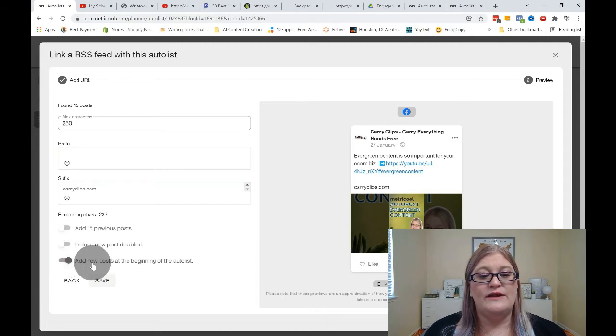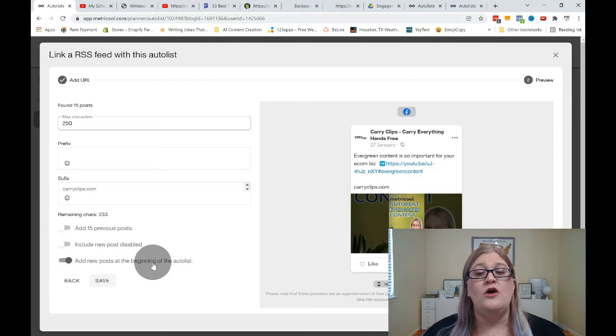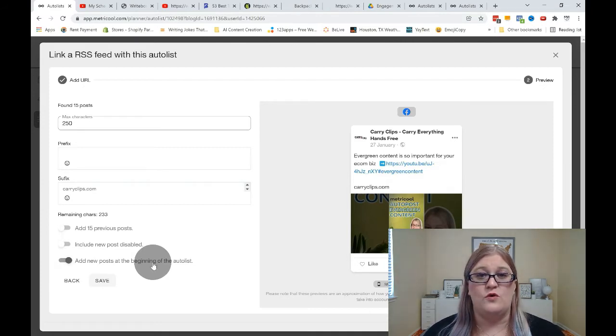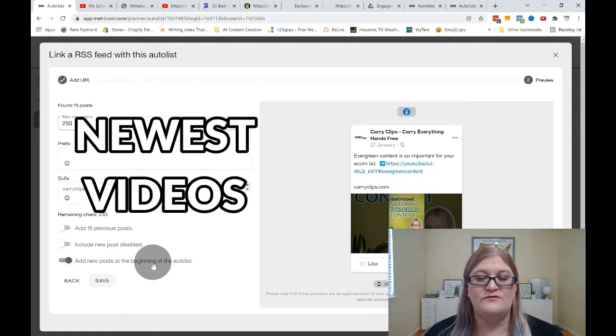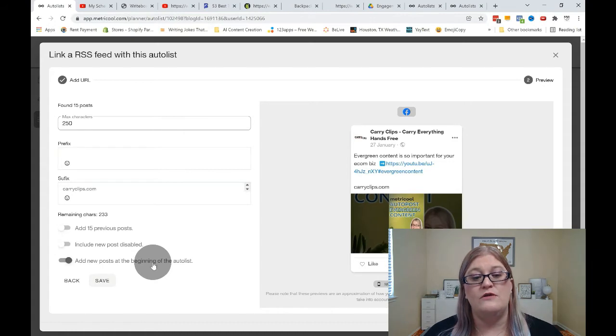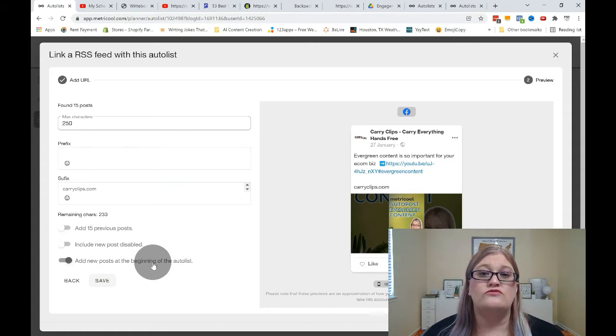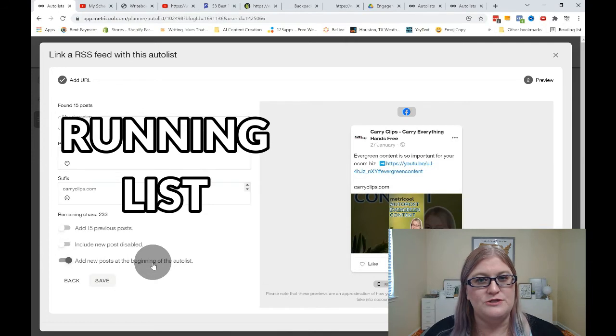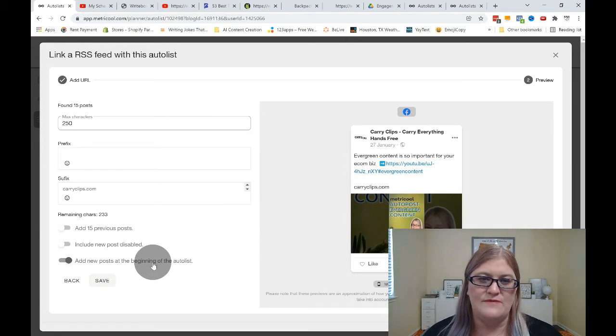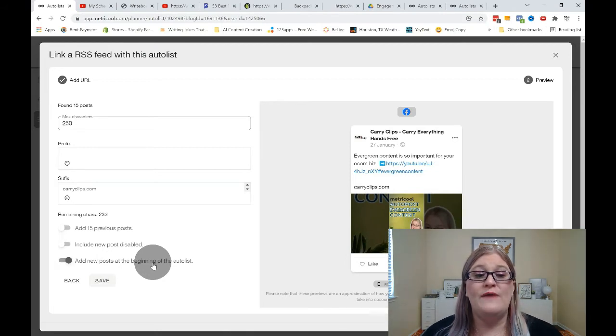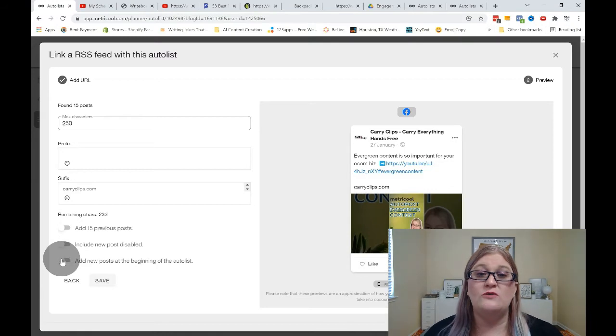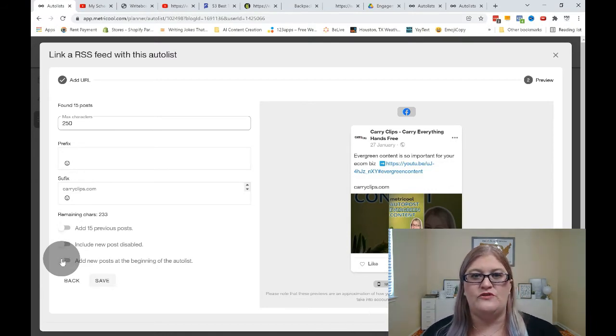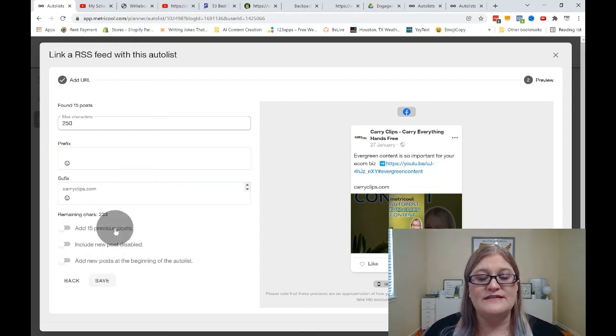And then finally, you want to decide if you want to add new posts at the beginning of the auto list or the end. So depending upon what type of content you are doing this for is going to vary what you want to do here. So for example, if you are making a list of your newest videos from YouTube, you obviously want the new post to go at the beginning so that it'll post about your new video as opposed to an old video. However, if you are creating a running list of all your videos from YouTube so that you will be constantly reposting about them to your social media, which is a really smart thing to do by the way, then you may want new posts to be at the end so that it's posting about an older piece of content and it's making it so that it's going a little bit further out before you talk about that specific video again. So all of these can be changed for whatever is going to work best for your brand.